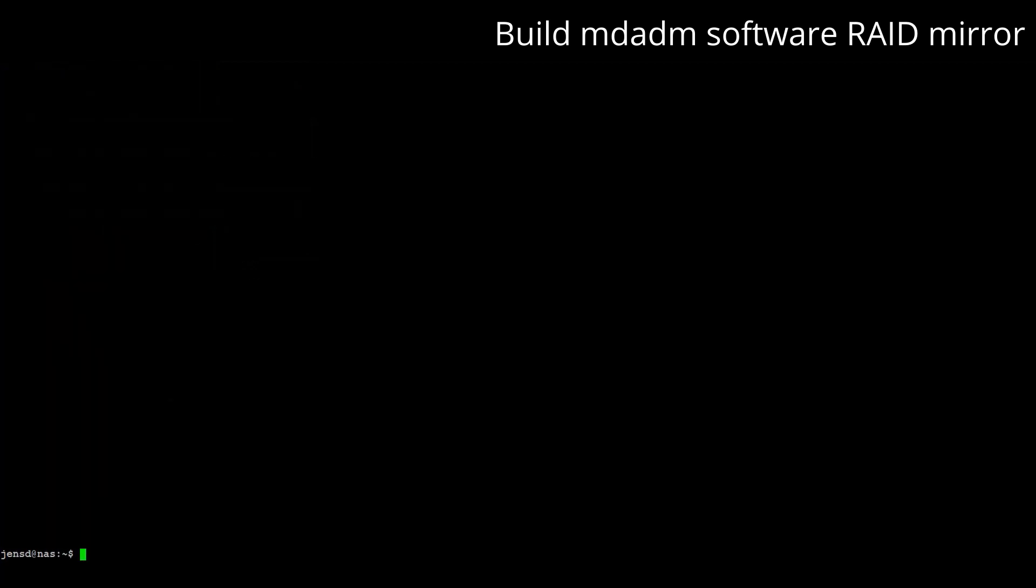Now that we have mdadm installed we can create the mirror using the following command. We need to specify the name of the virtual device md0, type of raid, number of devices and finally the physical device names.